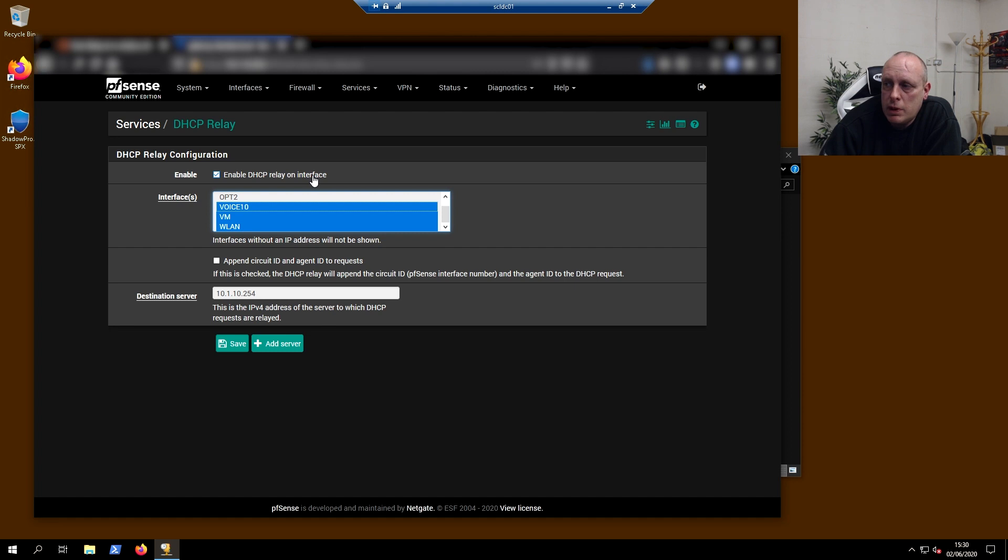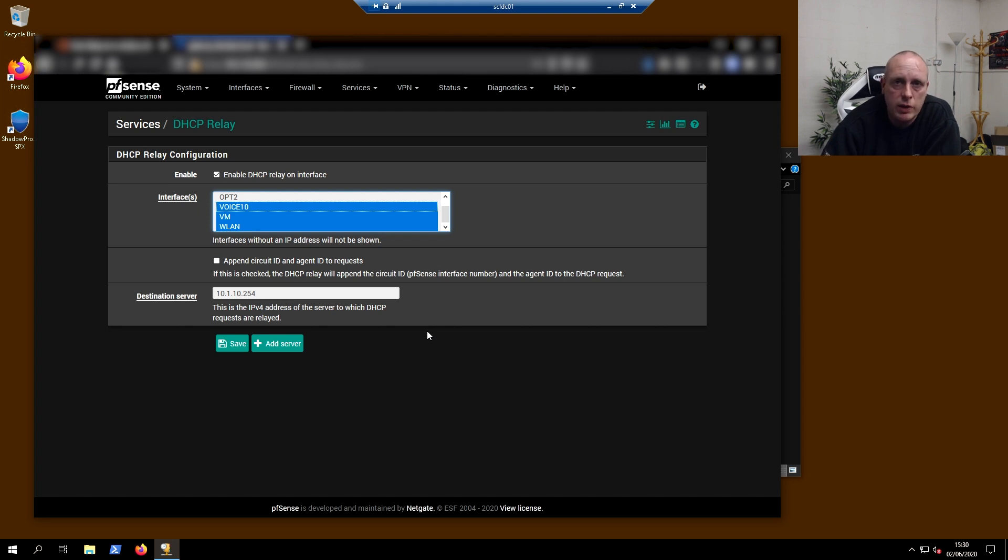So once we enable this, you can't have DHCP server running on pfSense with this enabled. But since our Windows box is handling all the DHCP, that's fine and that's how we want it.